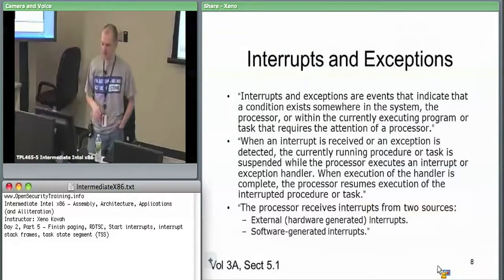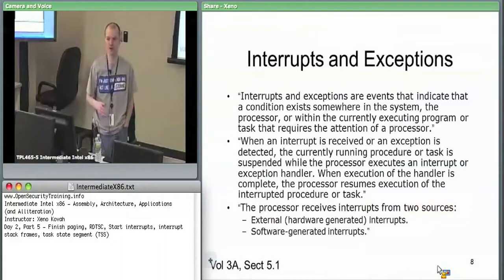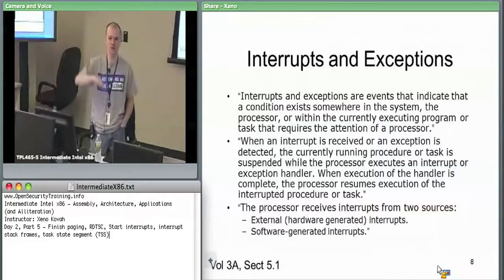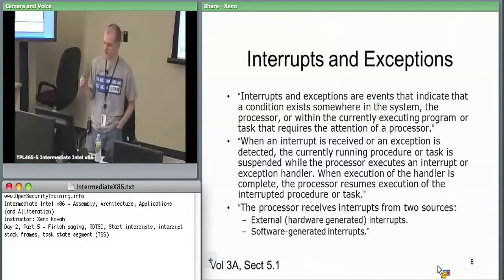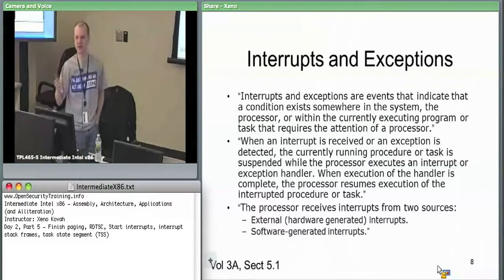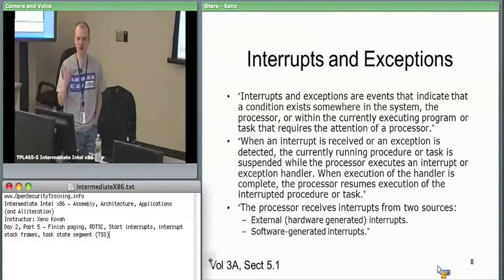It could also be error conditions — like the page fault handler, interrupt 14. The hardware says you're trying to access memory with no valid virtual-to-physical address mapping, or you're writing to read-only memory. So you stop what you're doing and vector somewhere that handles this.